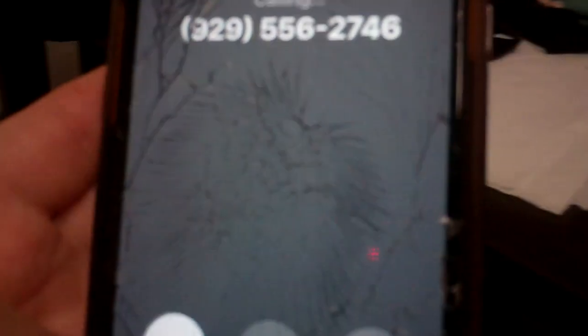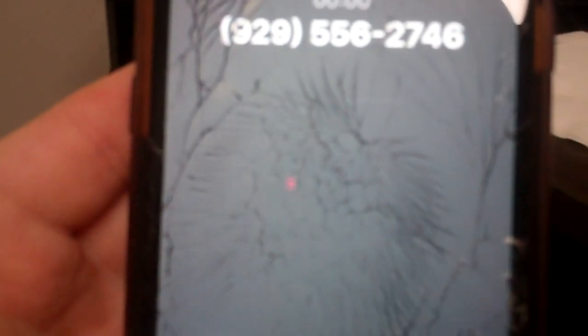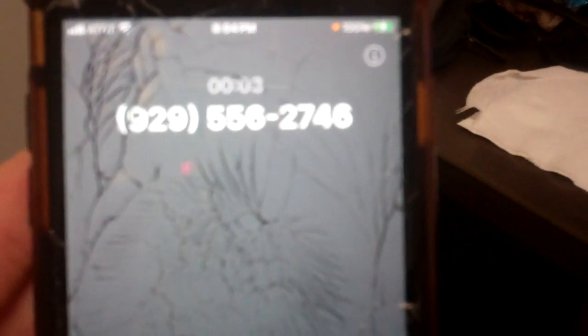Thank you for calling Super Mario Bros. plumbing. It's me, Luigi.